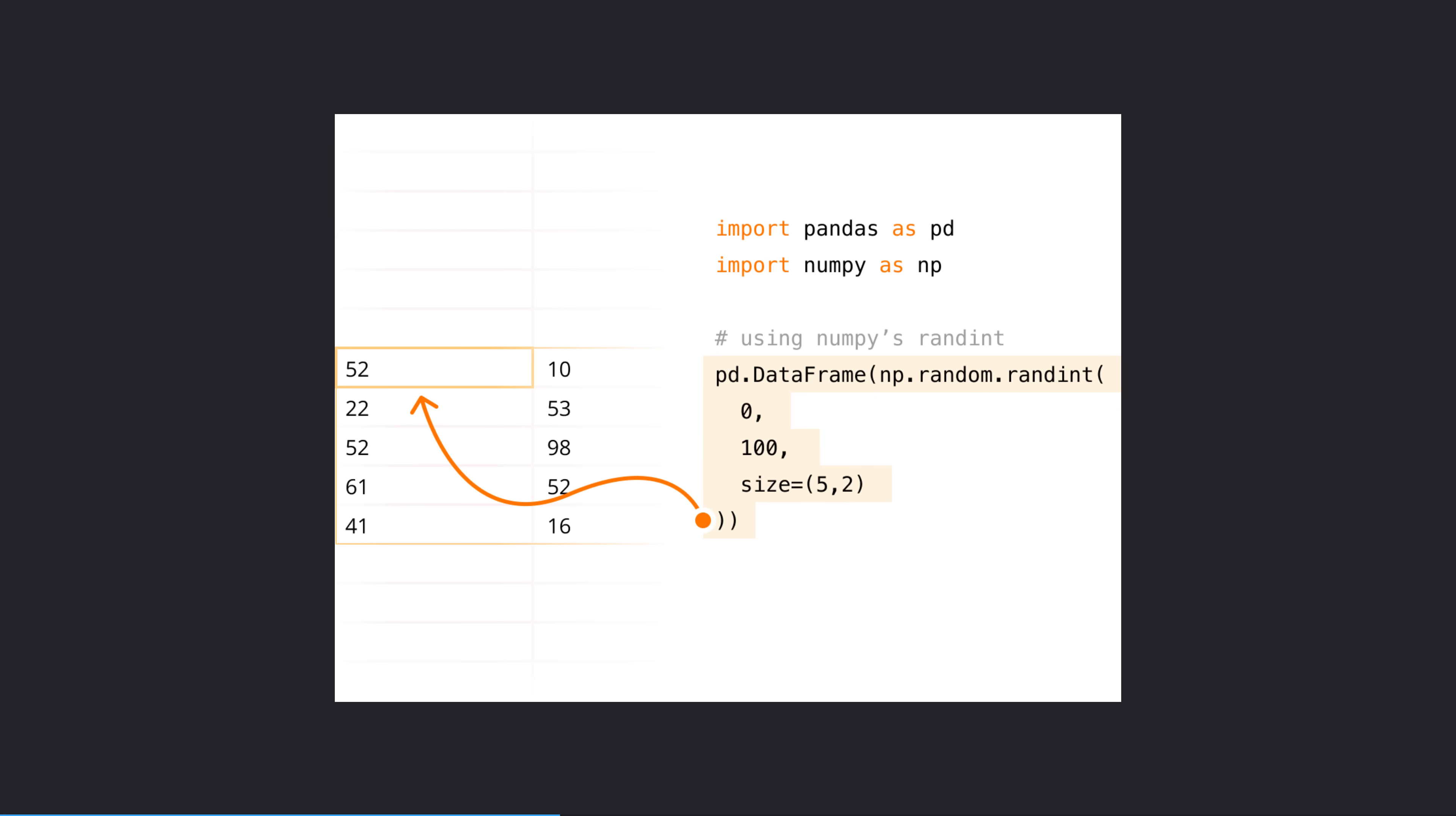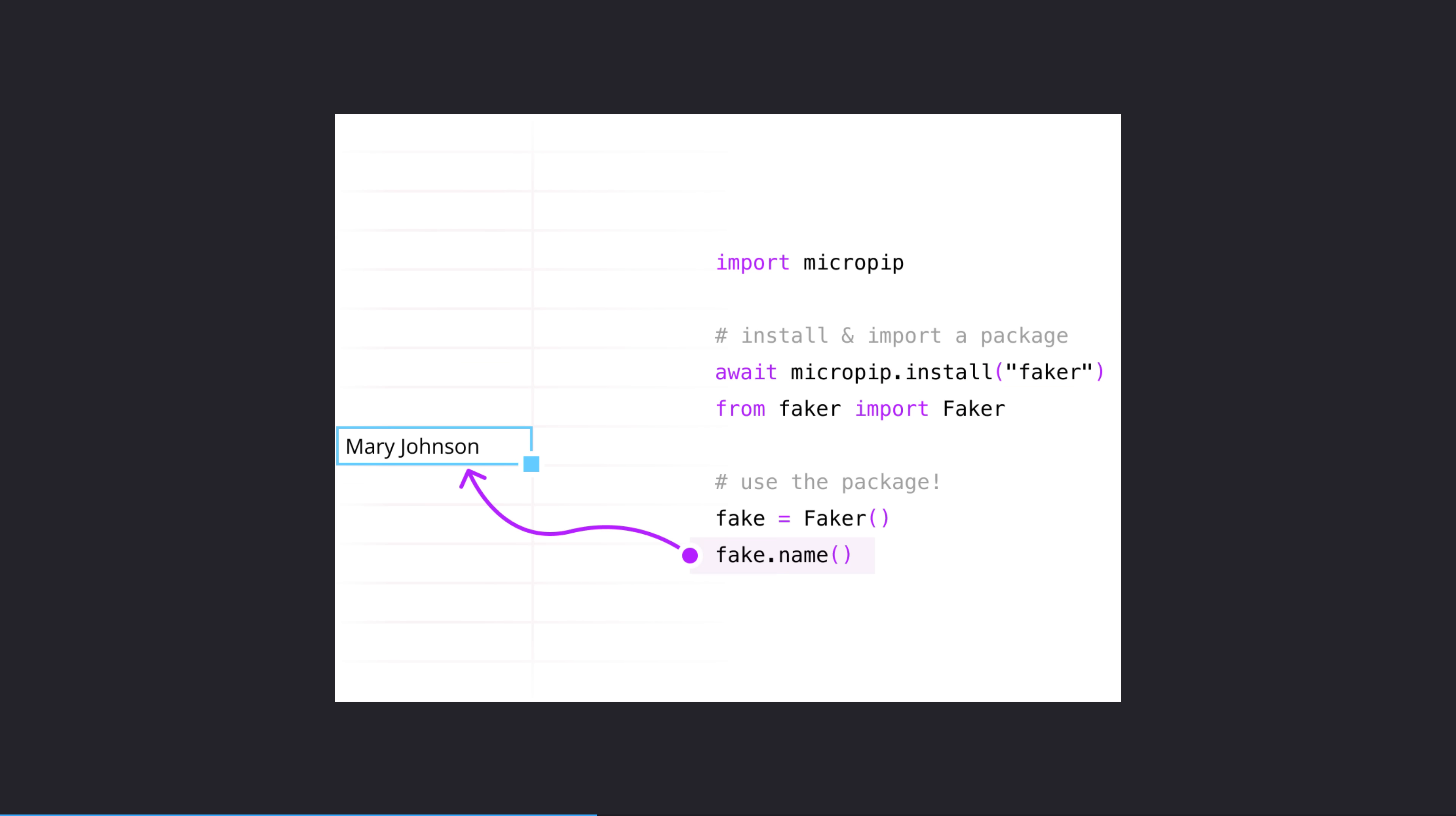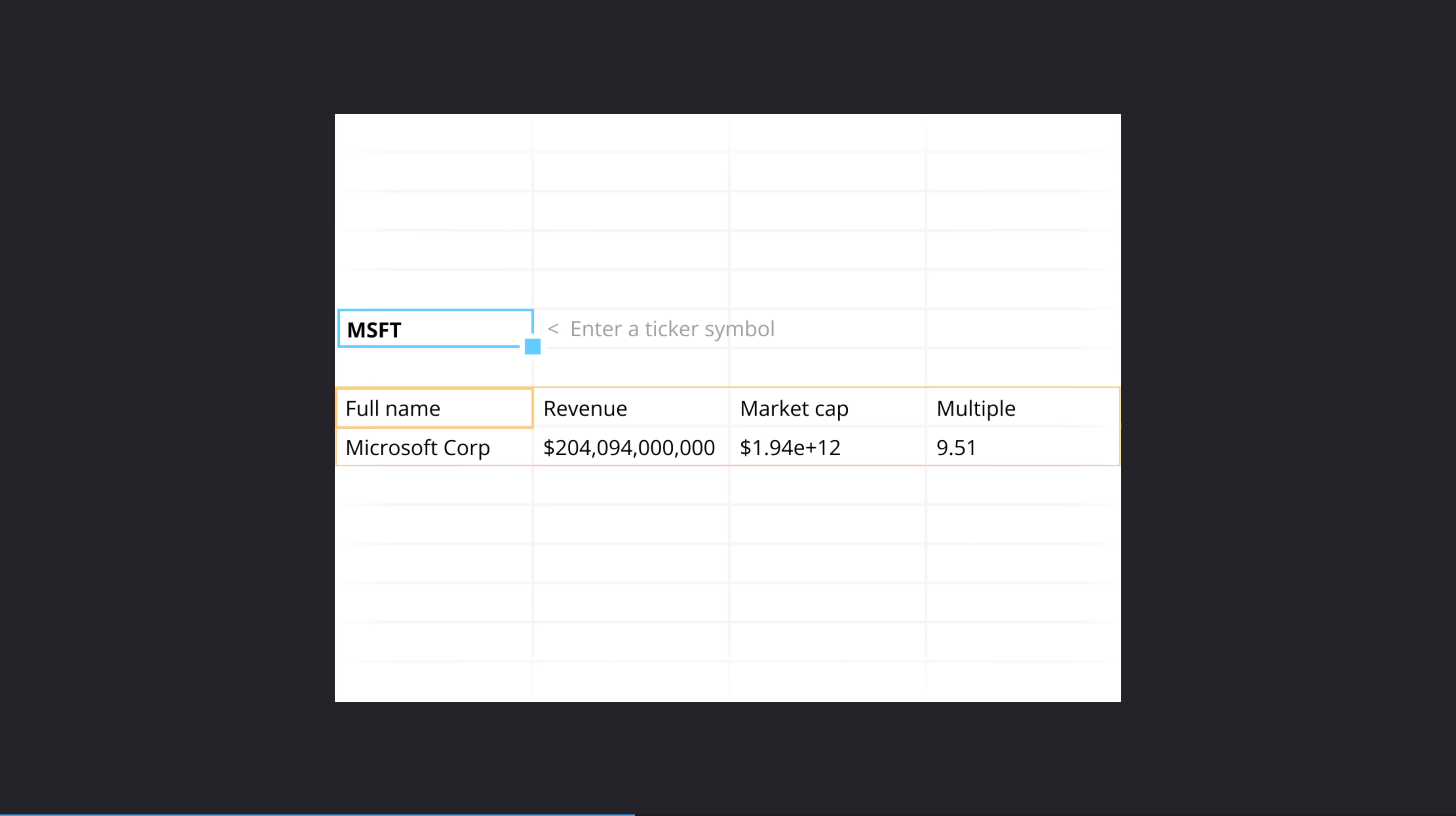Standard Python data science libraries are built in. In fact, because Quadratic are using Pyodide inside WebAssembly, any pure Python dependency can be installed, like this example of the Faker library.